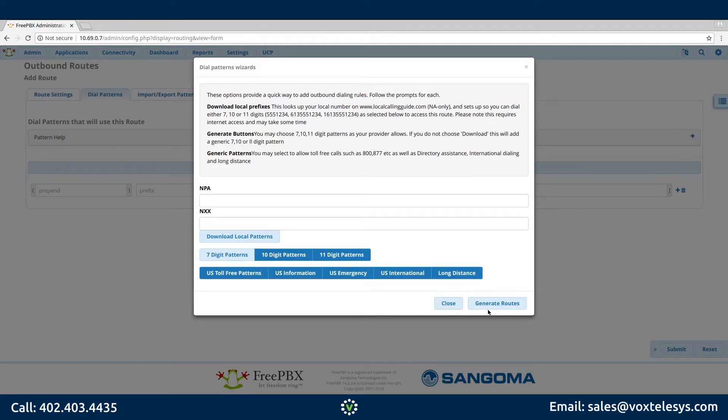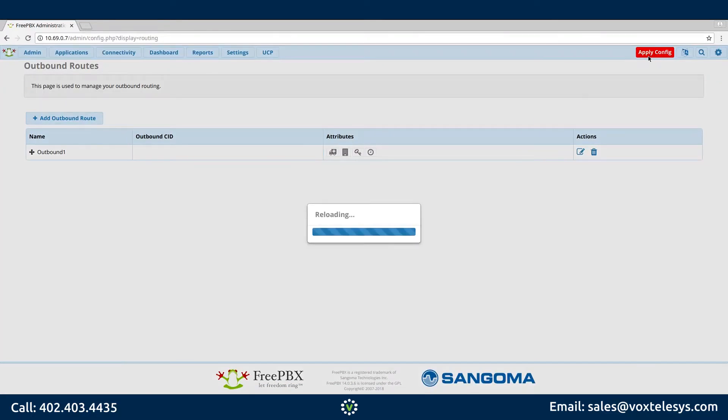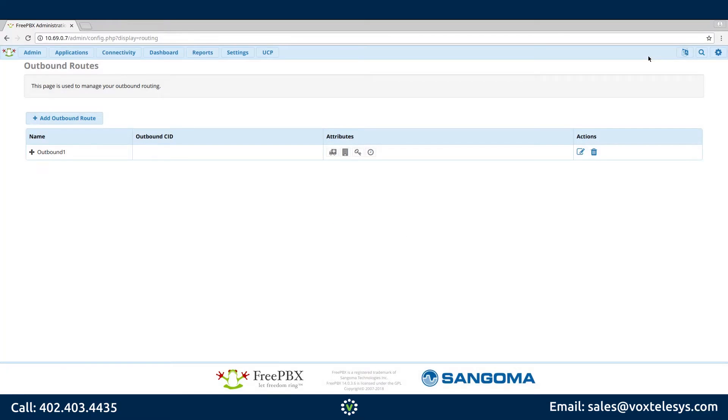Click Generate Routes. Click Submit. Don't forget to click Apply Config to ensure that all configuration changes have been saved.